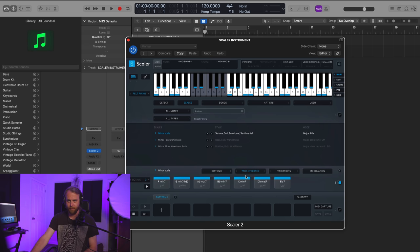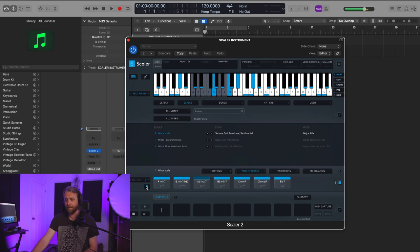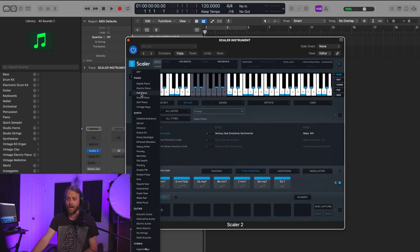I can also go over here and change the instrument type. So its default is felt piano, which sounds pretty darn good. But if we want, we can have an acoustic guitar.